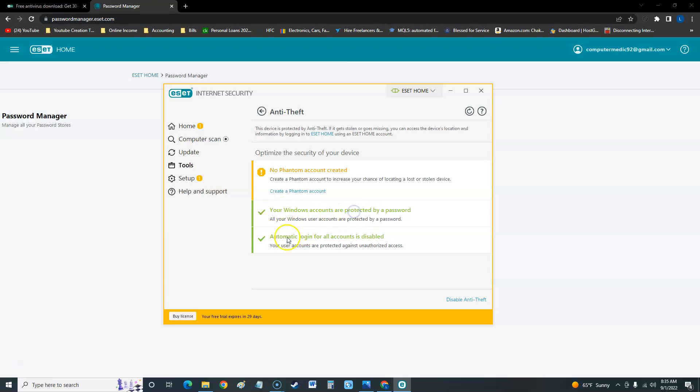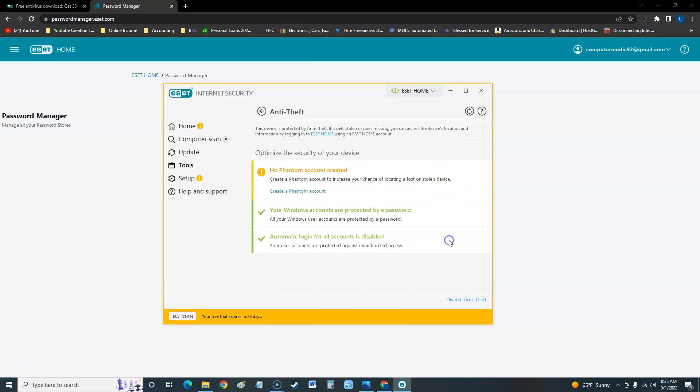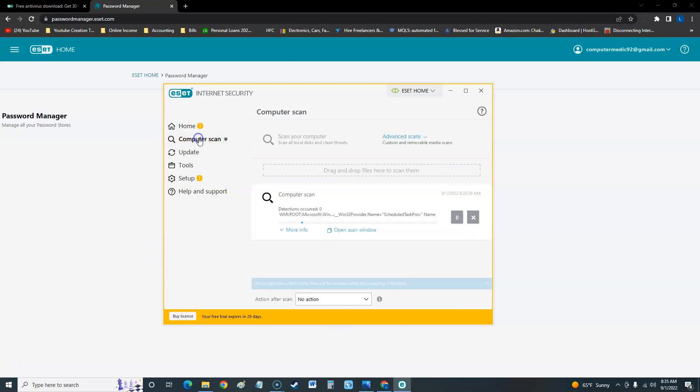This is the anti-theft we're looking at. Windows accounts are protected - automatic login for all accounts is disabled. Sometimes a new computer will have an administrator account that has no password and a hacker or somebody that's tech savvy can get into your computer that way, but that protects that. It looks like you can make a phantom account. You're able to create a phantom account with Windows so if somebody does try to steal your identity, they'll be going to an account with limited permissions that's used as bait for a potential thief.